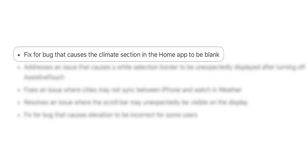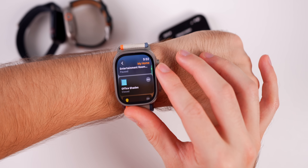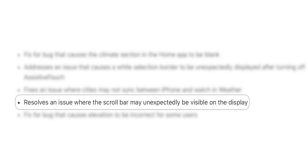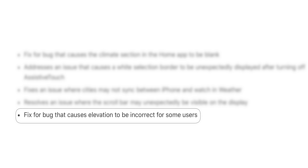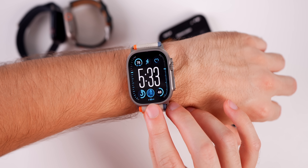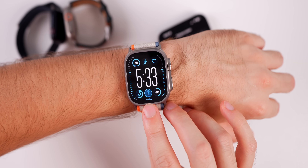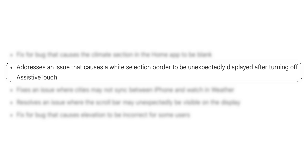This update also fixes an issue where the scroll bar on the right-hand side would show up unexpectedly when it's not supposed to be visible — if you had that visual bug it has been patched. There's also a fix for a bug that caused elevation to be incorrect; mine shows plus 65 feet. Additionally, there's a bug fix for assistive touch that addresses an issue where a white selection border was unexpectedly displayed after turning off assistive touch.